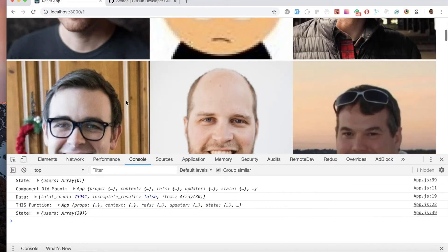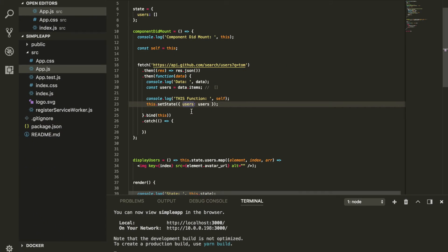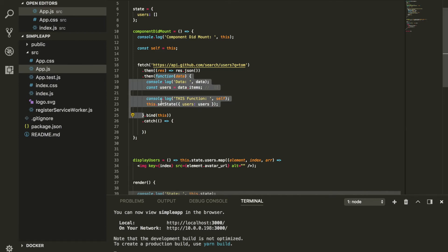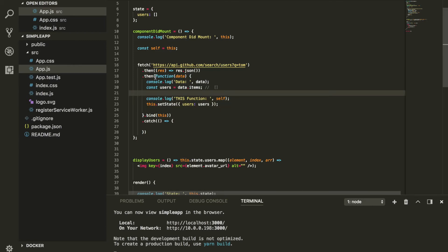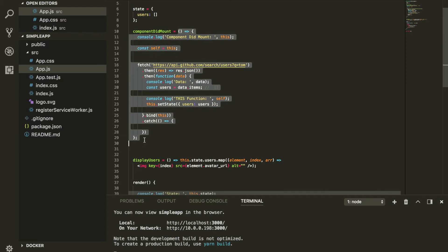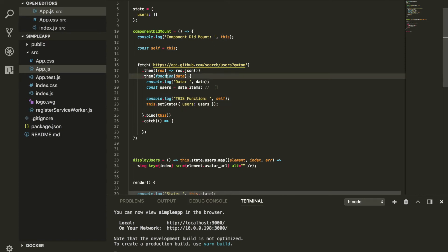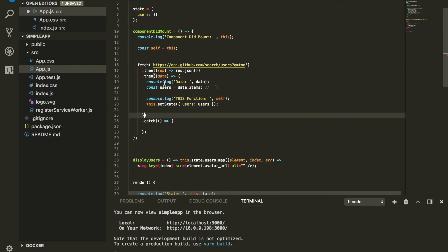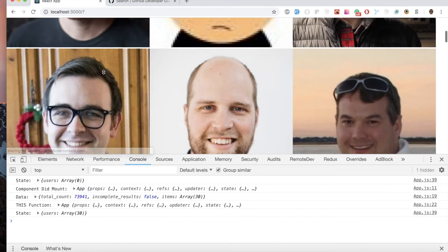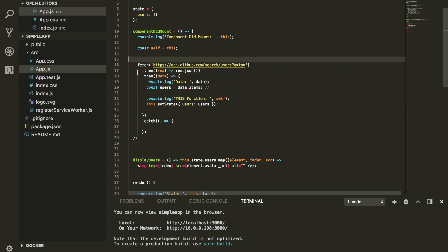The bottom line is: whenever you use the this keyword inside a function, be mindful of how deep you are. If it's inside a function nested inside another function, you need to be aware of which this it has access to. To keep things simple, we typically use arrow functions, which always refer to the upper higher-level this, so you don't need to deal with this problem.